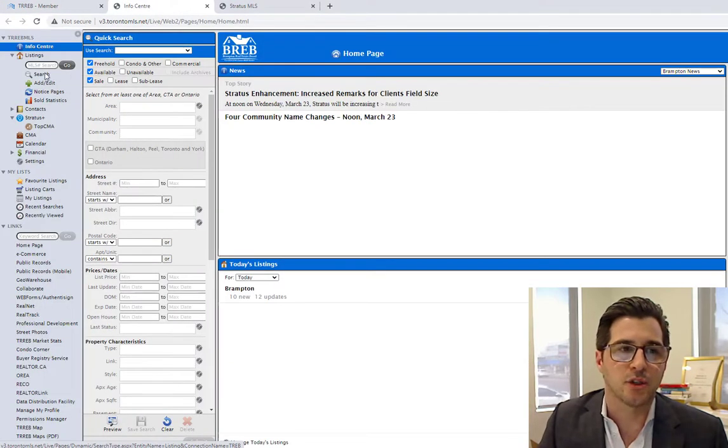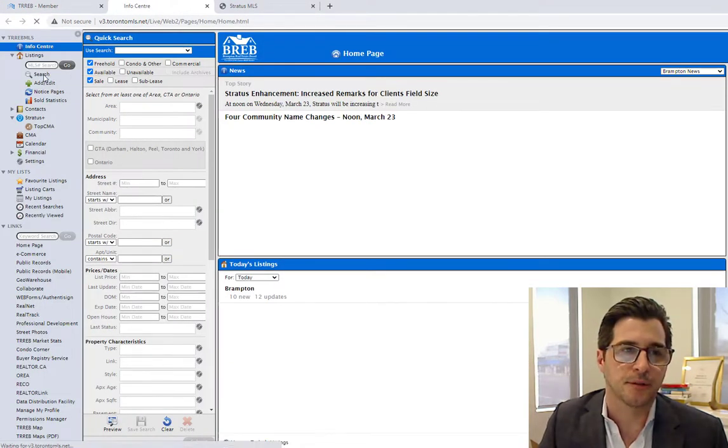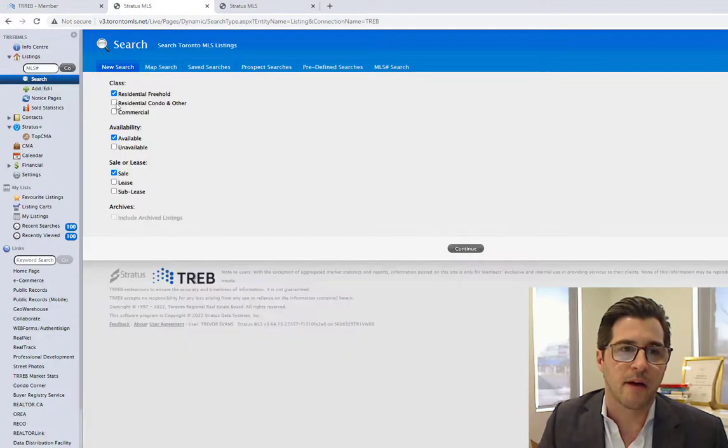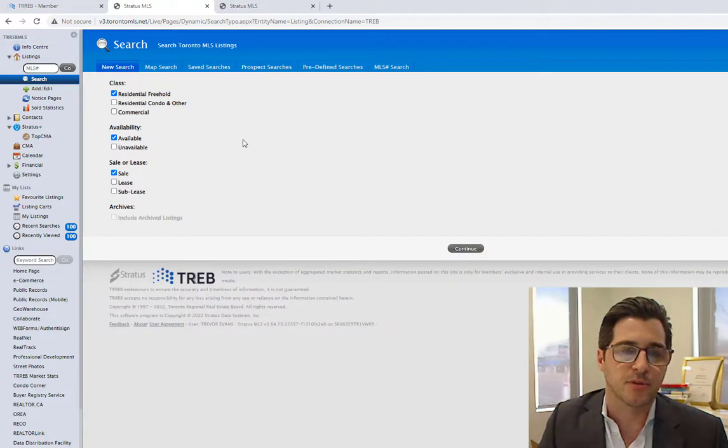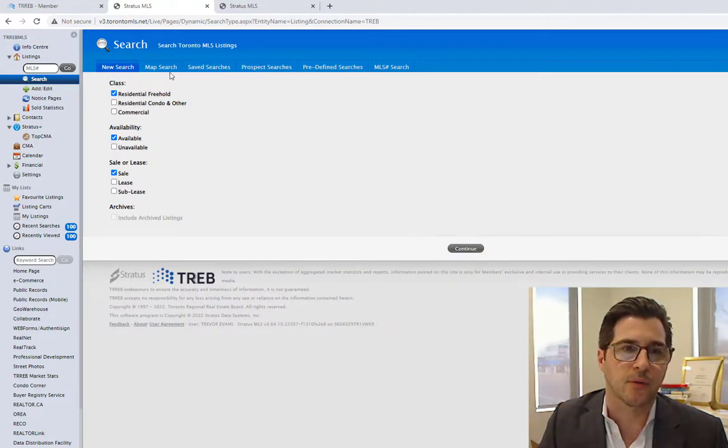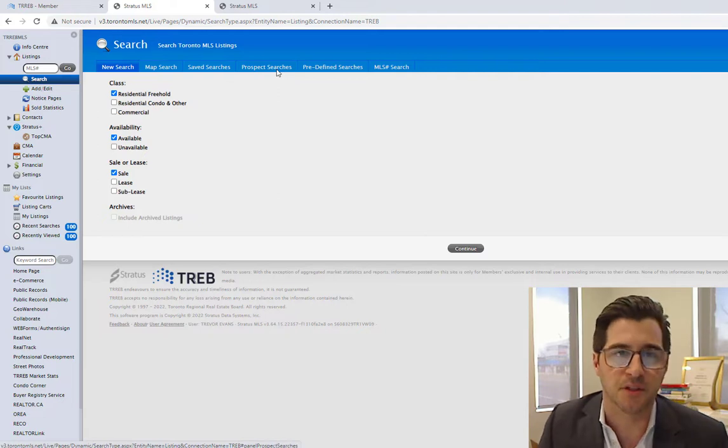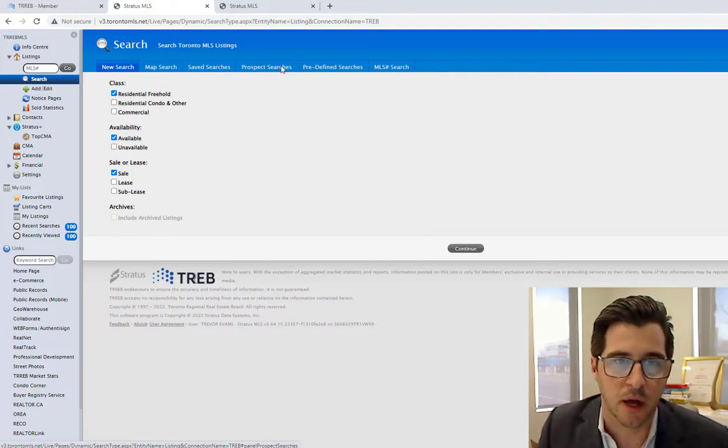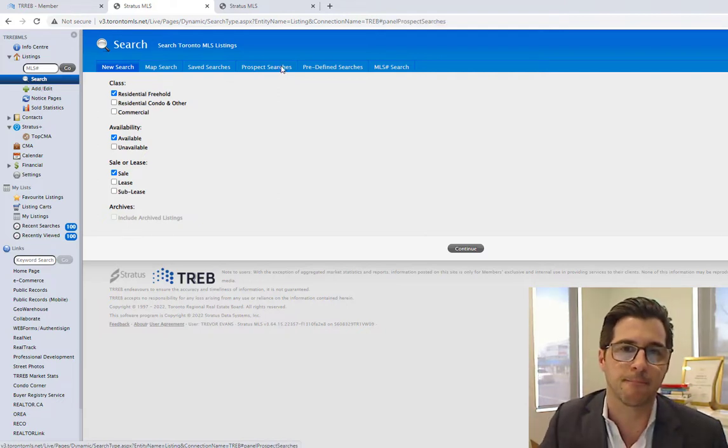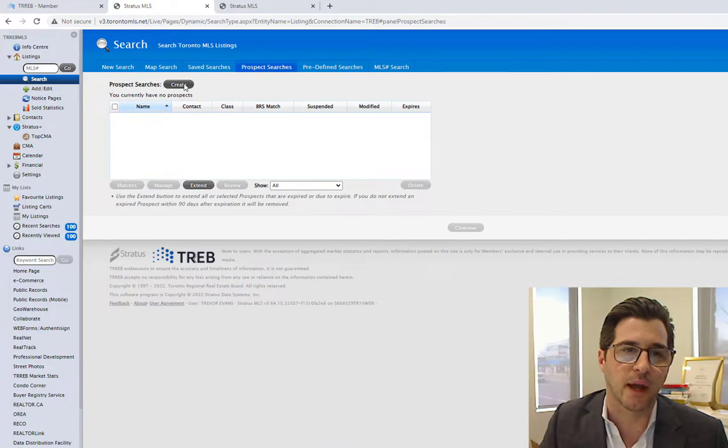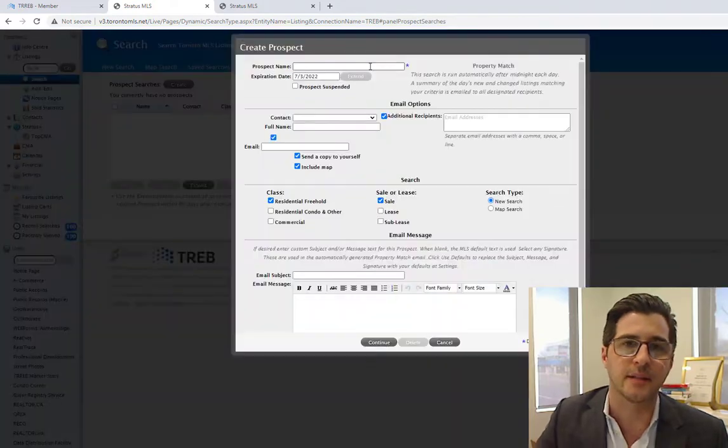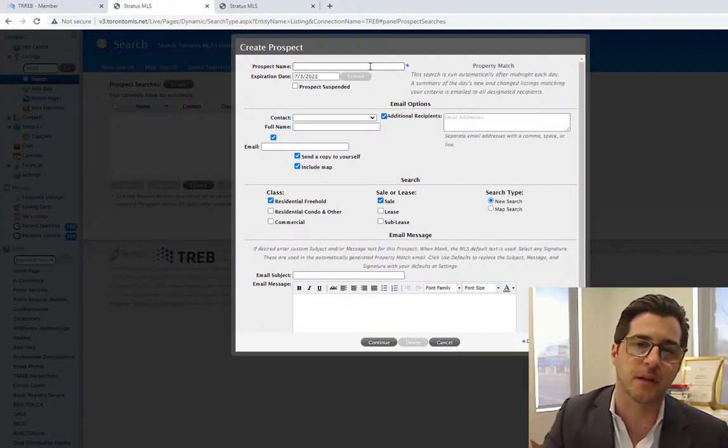Next step, I'm going to use the search option. Here, I have various options to search for property through either map search, through saved searches. What I'm looking for is a prospect search. I click on the prospect searches tab. I hit create. I will identify the prospect and their details.